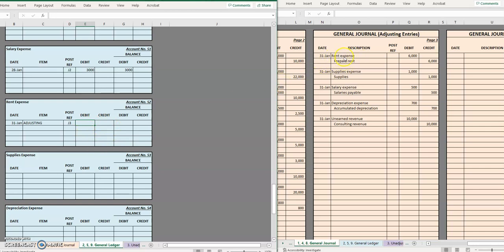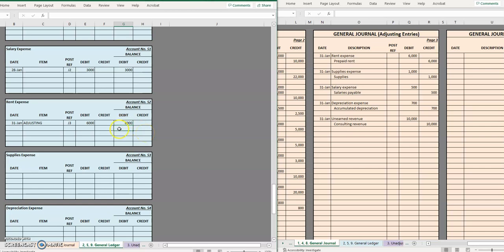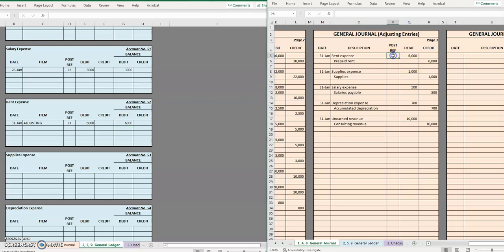So in this first one I have rent expense debit for six thousand so it will go in the debit column and then when it comes to the balance I will simply be updating the balance just like what I did back in step two so now I have a six thousand debit balance. Once I'm done I'm going to reference the general ledger account where it was posted, 52, and I'm done.